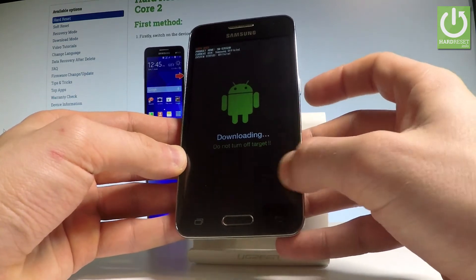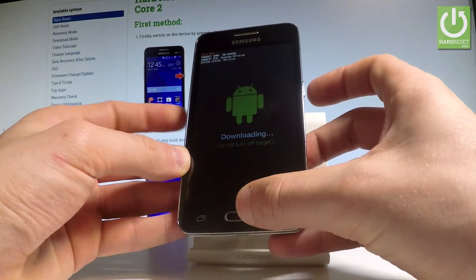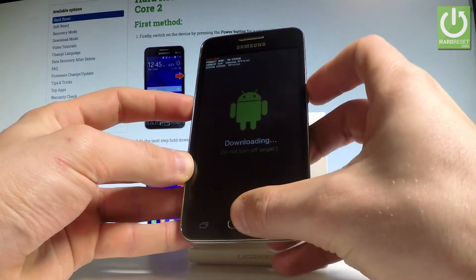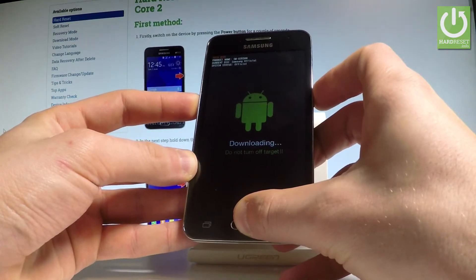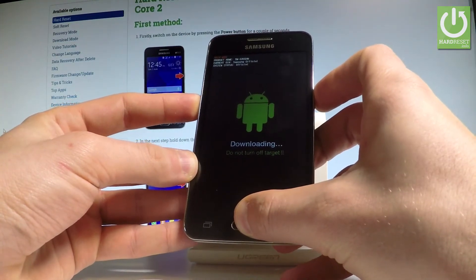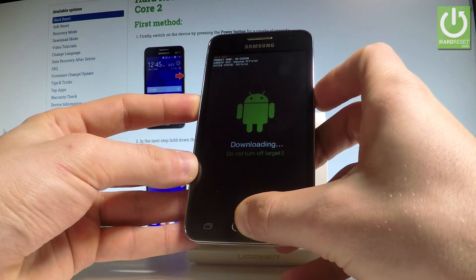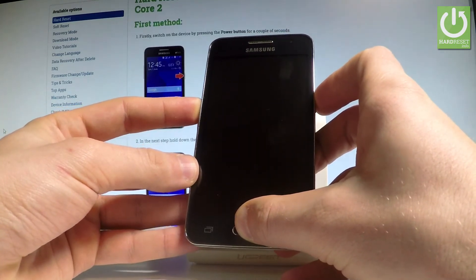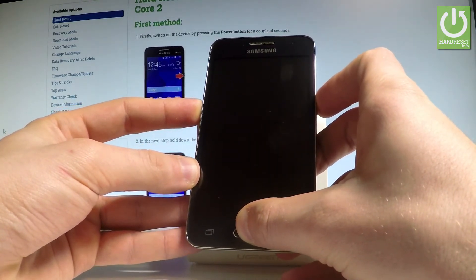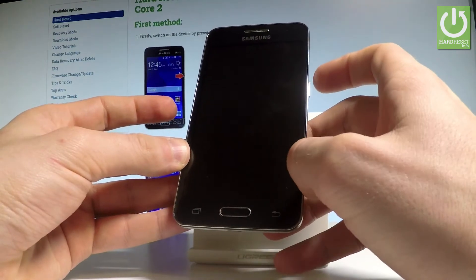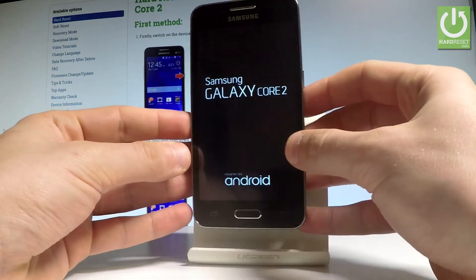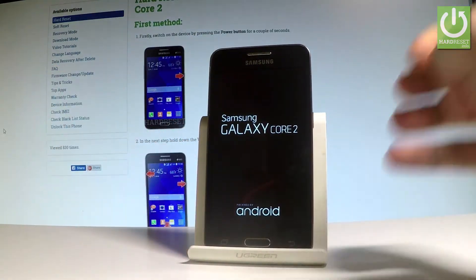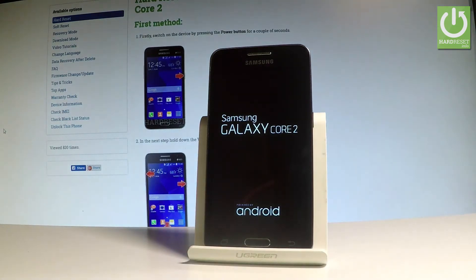So let's hold down together power key, home button, and volume down. Keep holding these three keys for a couple of seconds, and release them as soon as the device goes black. Now the Samsung Galaxy Core 2 is restarting, so let's wait a couple of seconds.